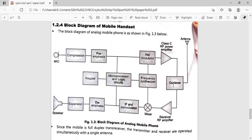After the FM modulator, we have the Class C RF power amplifier. There are many types of amplifiers — Class A, Class AB, Class B — but Class C is specifically used here because its efficiency is very high compared to other types. A power amplifier is used rather than a simple amplifier because we need to increase the magnitude of power of the input signal, not just its amplitude.